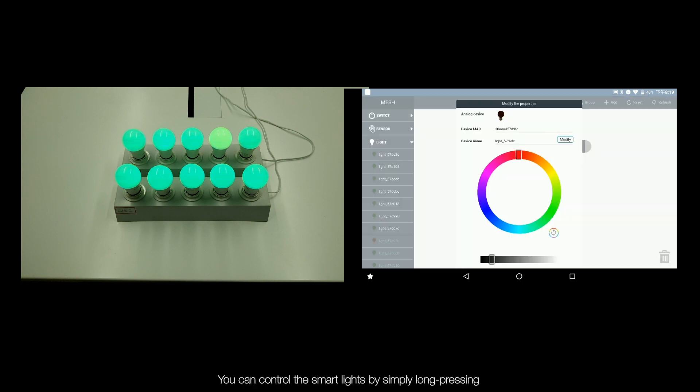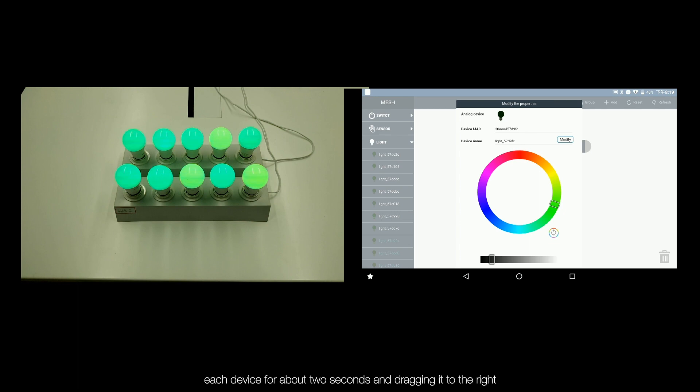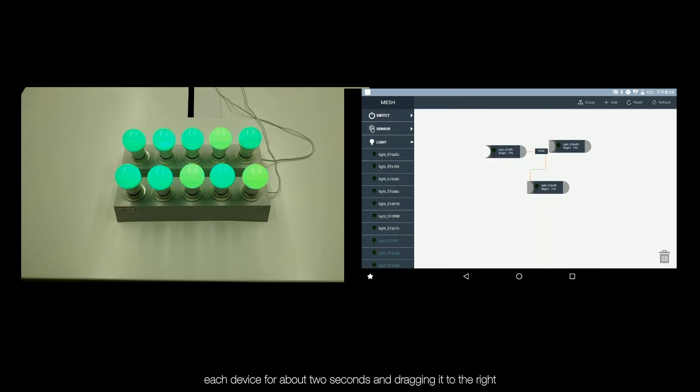You can control the smart lights by simply long pressing each device for about 2 seconds and dragging it to the right.